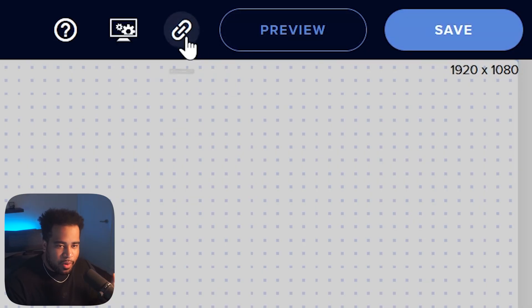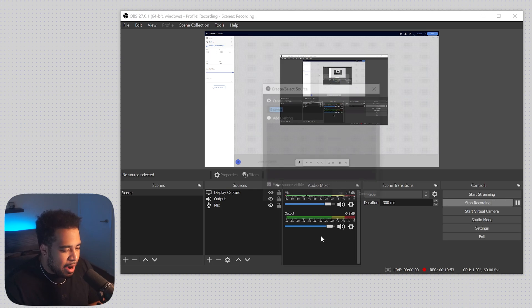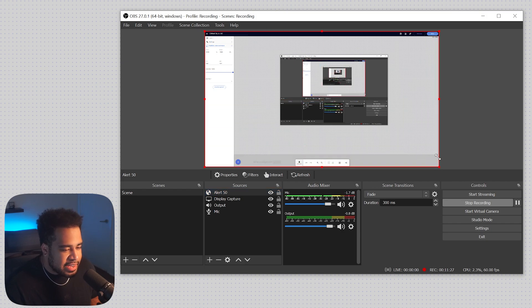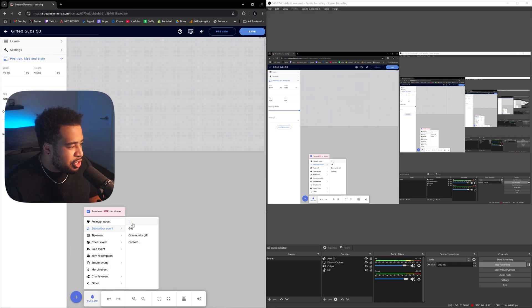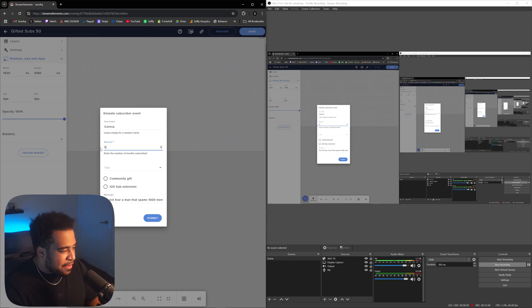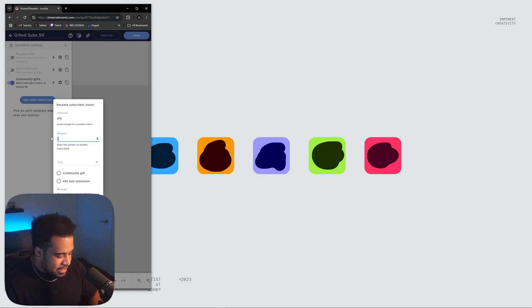To put this in OBS, click Copy Overlay URL in Stream Elements. In OBS, right-click, Add, Browser Source, and name it 'Alert 50'. Paste the copied URL, set it to 1920 by 1080, and size it as needed. To test, you can't just press Gift — you need to use Custom, set the amount to 50, Tier 1, Community Gift, and press Submit. It may lag slightly, but you'll see the animation pop up and confirm it works.